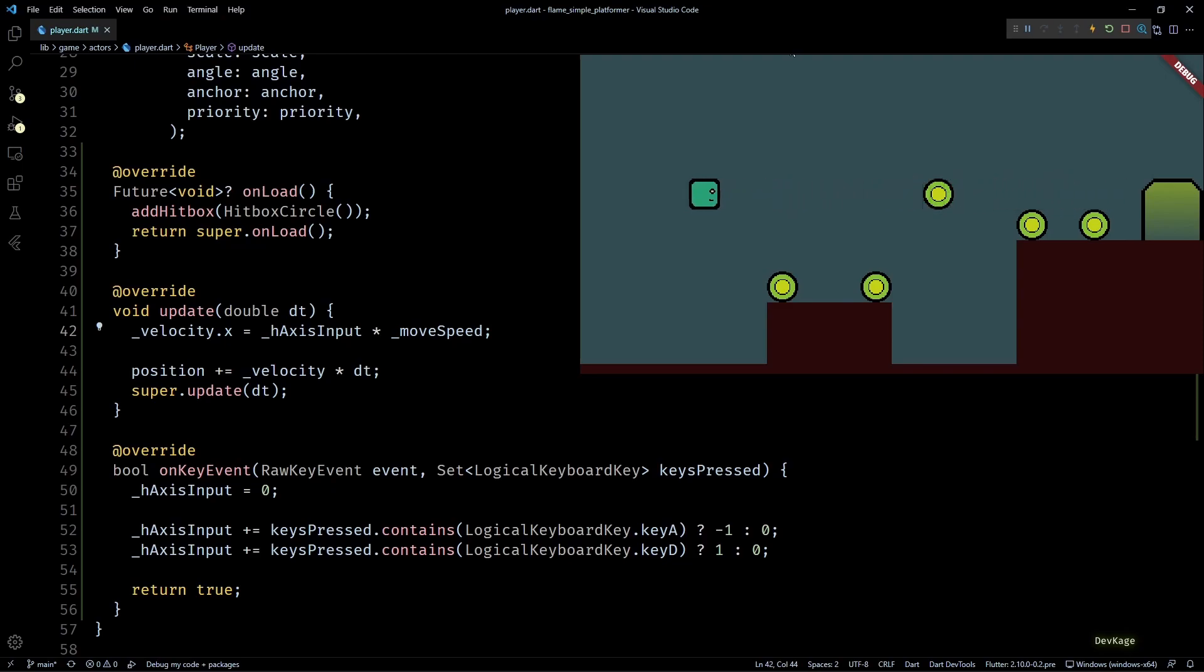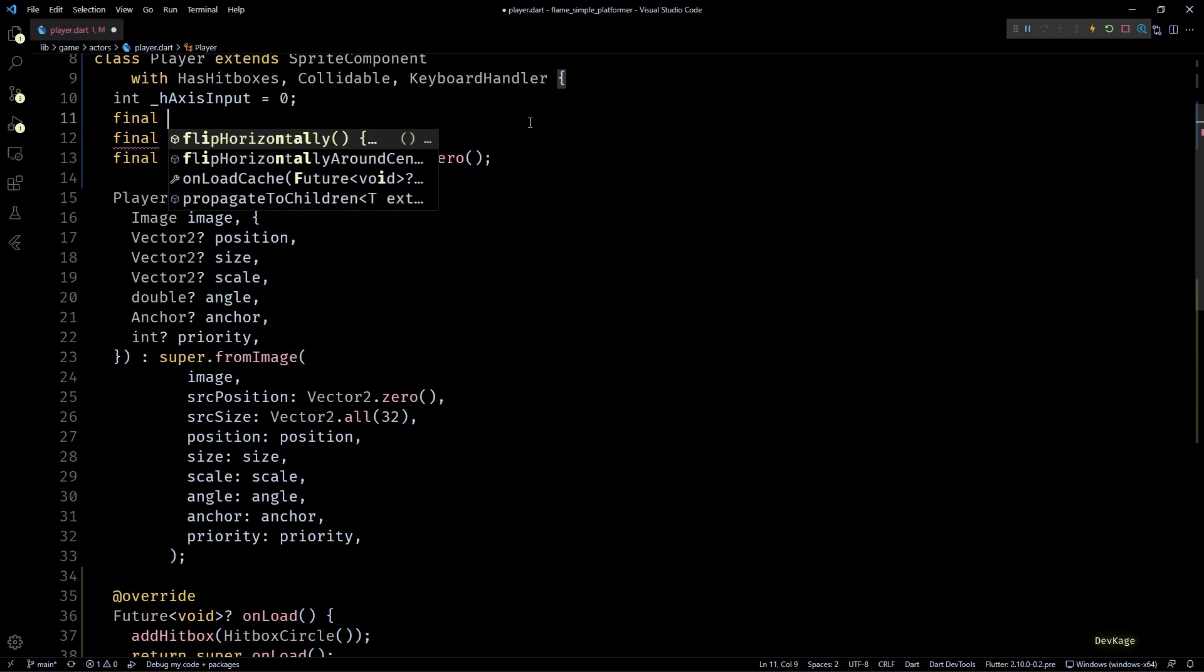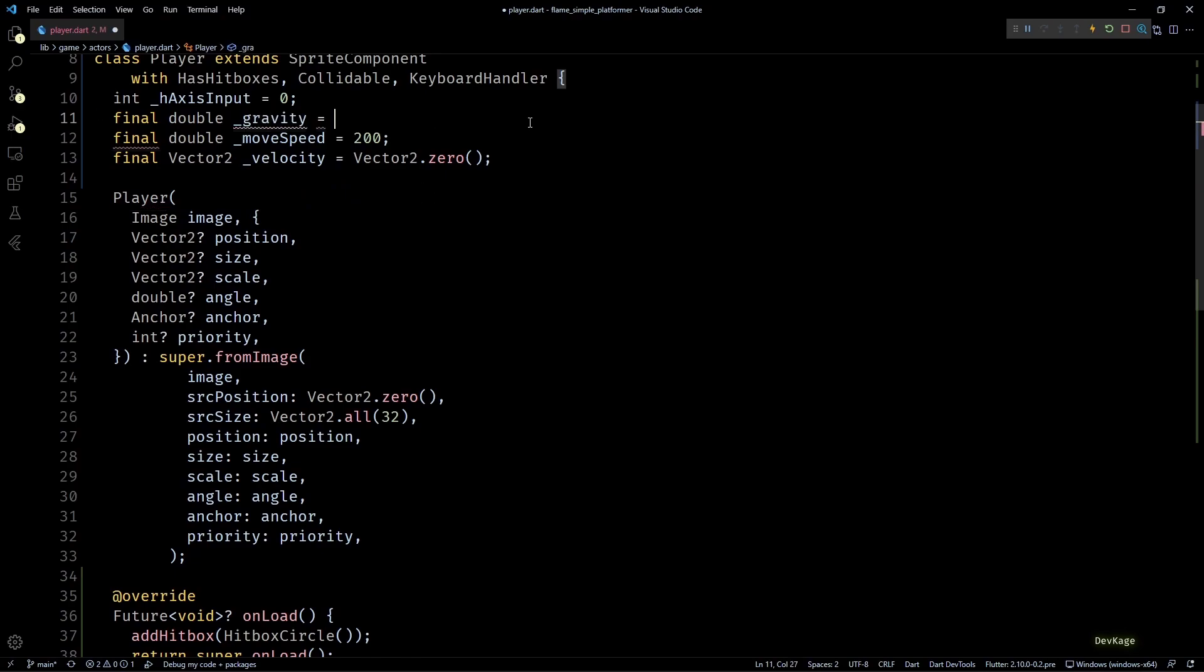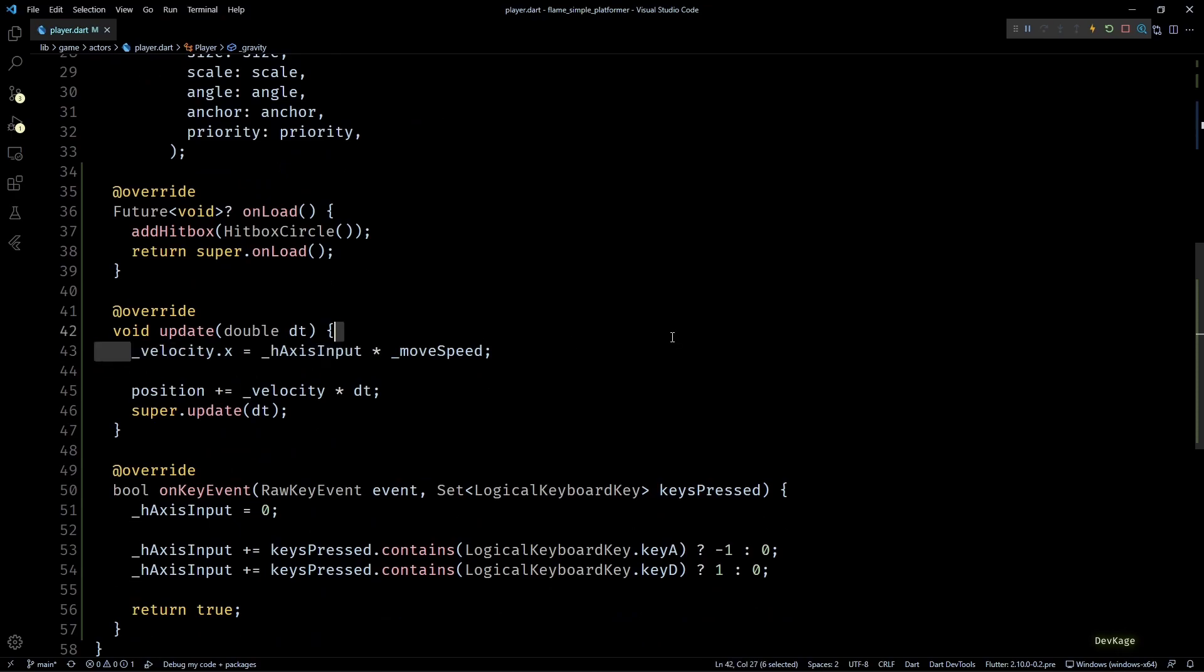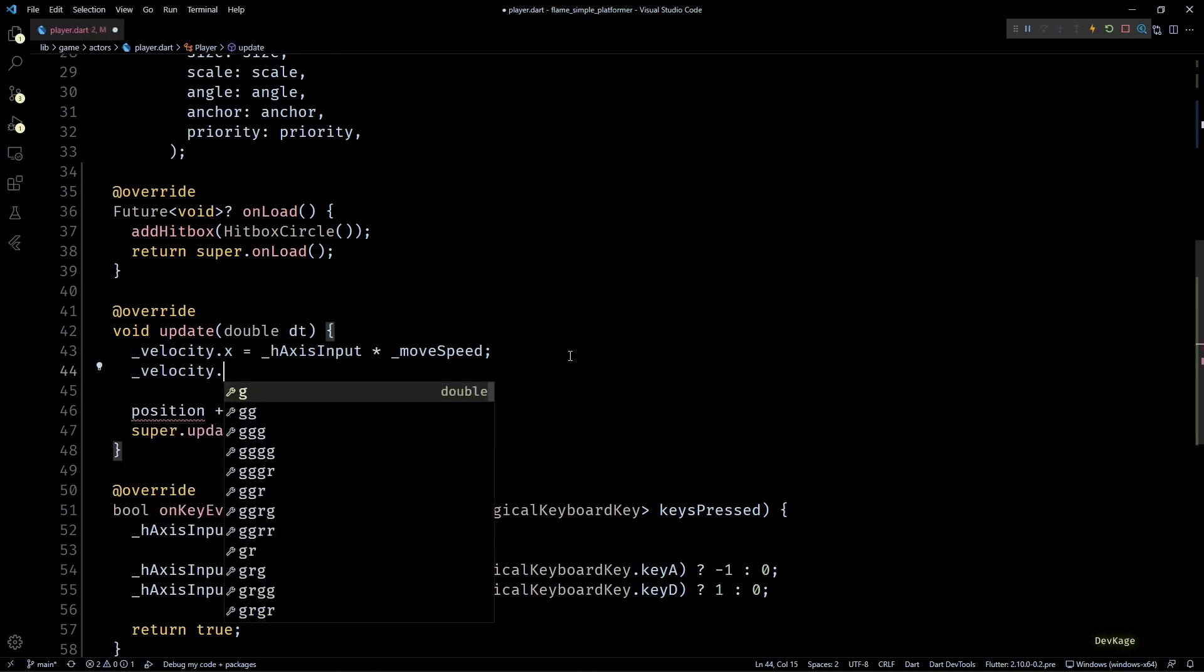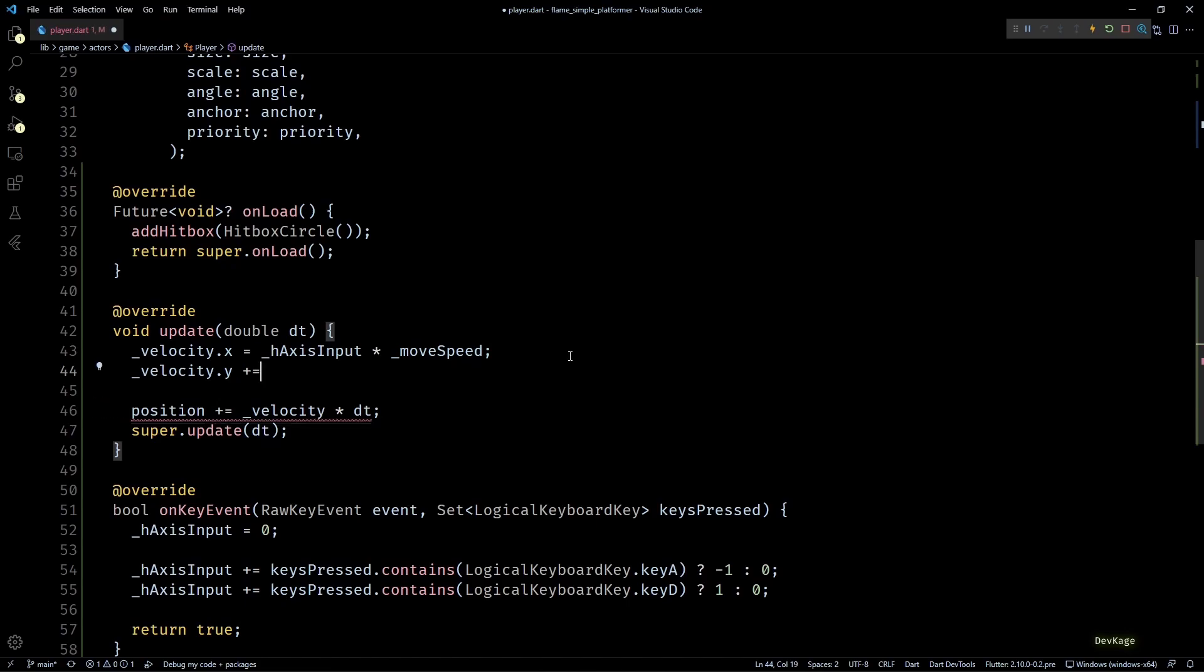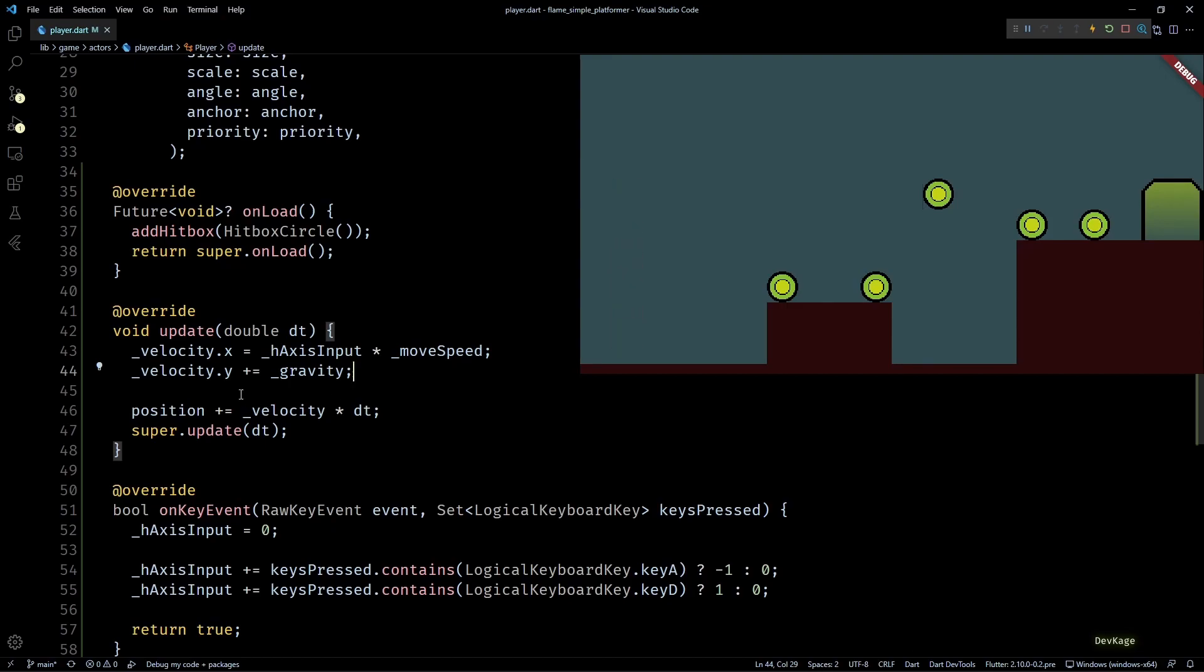But right now the player is just floating in the air, so let's see how to implement a simple gravity system. For that I'll again create a new final double member called gravity with its value set to 10. Now back in the update method, after changing the x component, I'll add gravity to the y component of velocity. Doing this will gradually keep on increasing the player velocity along the y direction, making it move faster and faster every frame. If I save this now, you can see that our player character starts falling downwards.